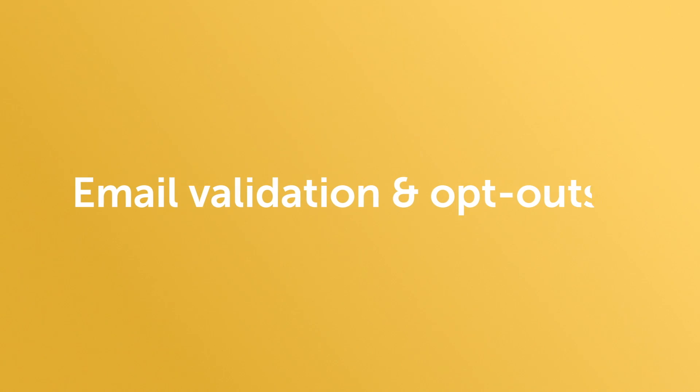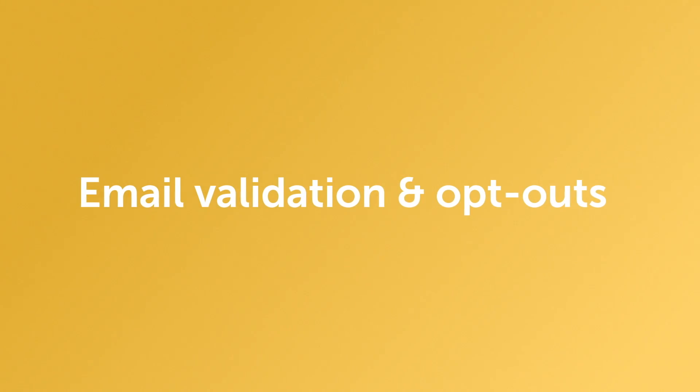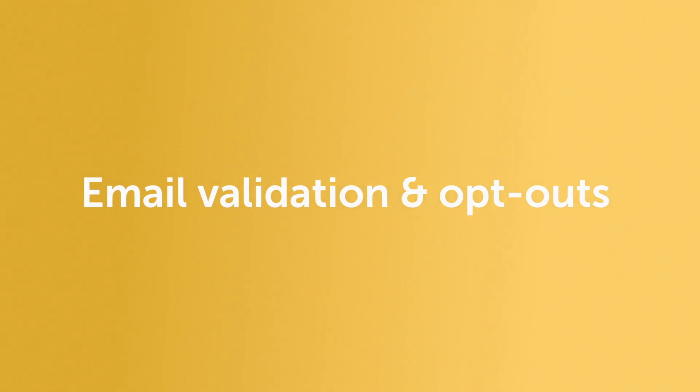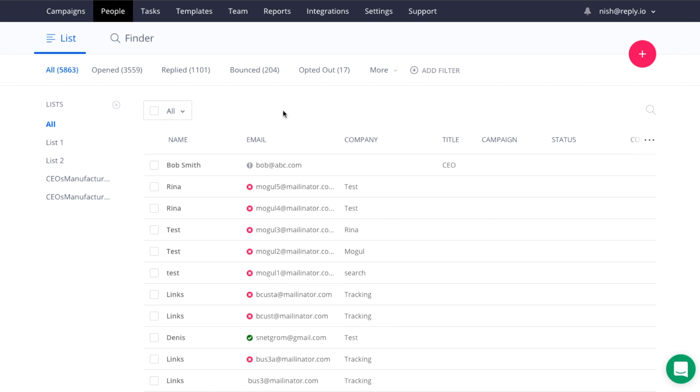Hello everyone, my name is Nish and I'm part of the team behind Reply.io, the platform that automates personal communication at scale. In this video today, I'd like to talk about how to validate emails before launching a campaign and opt-out options.